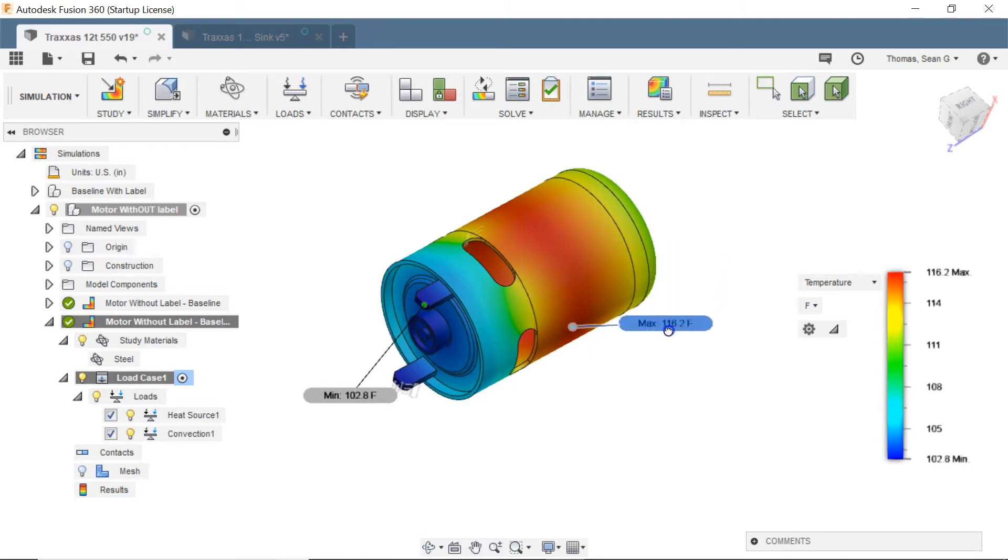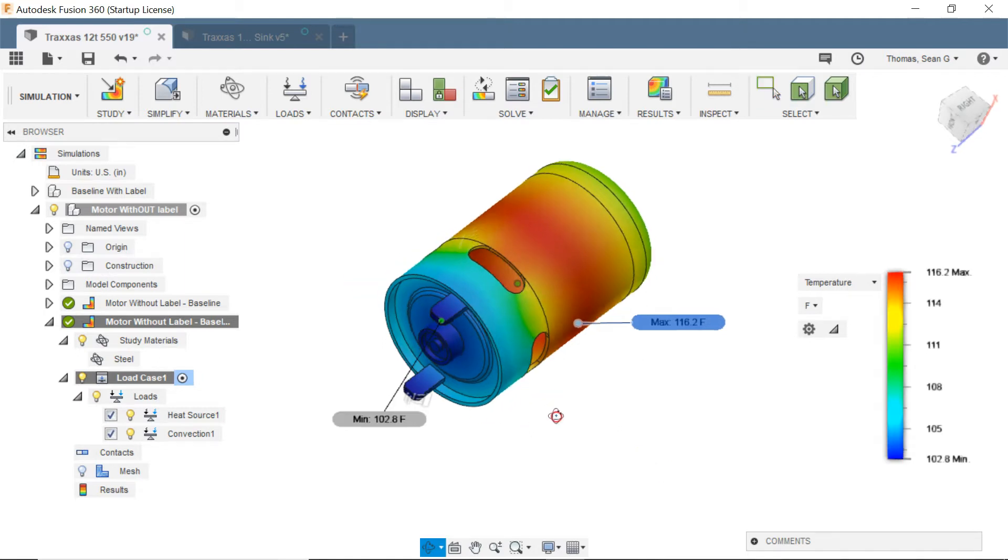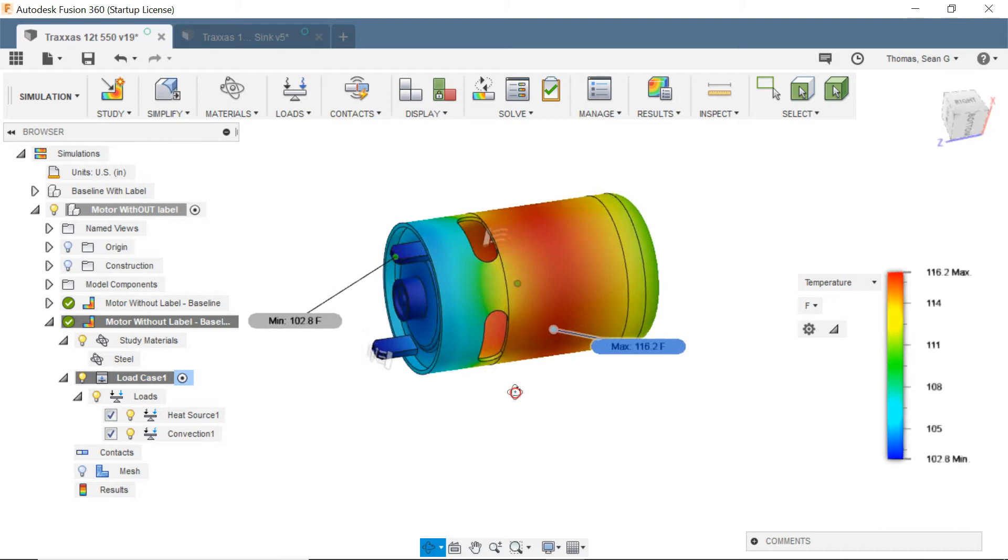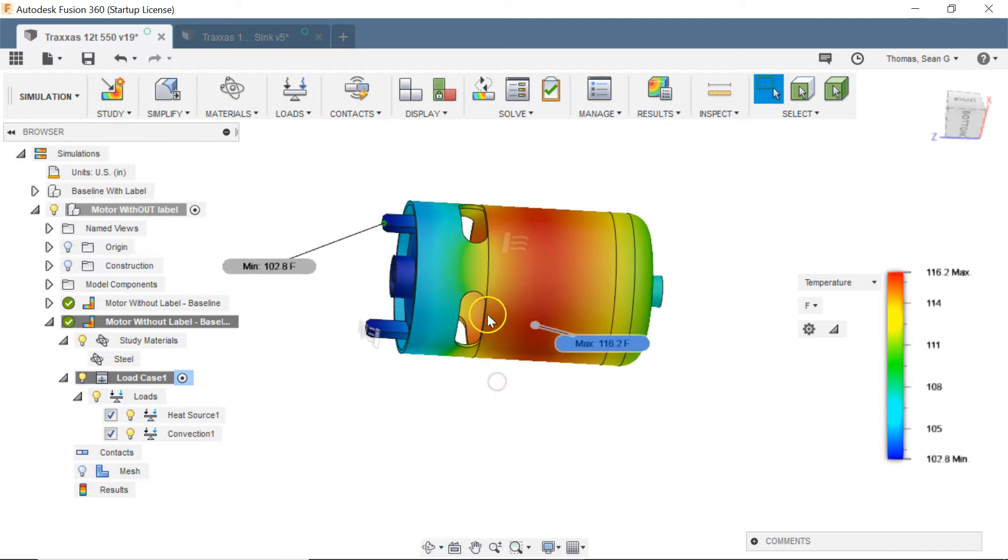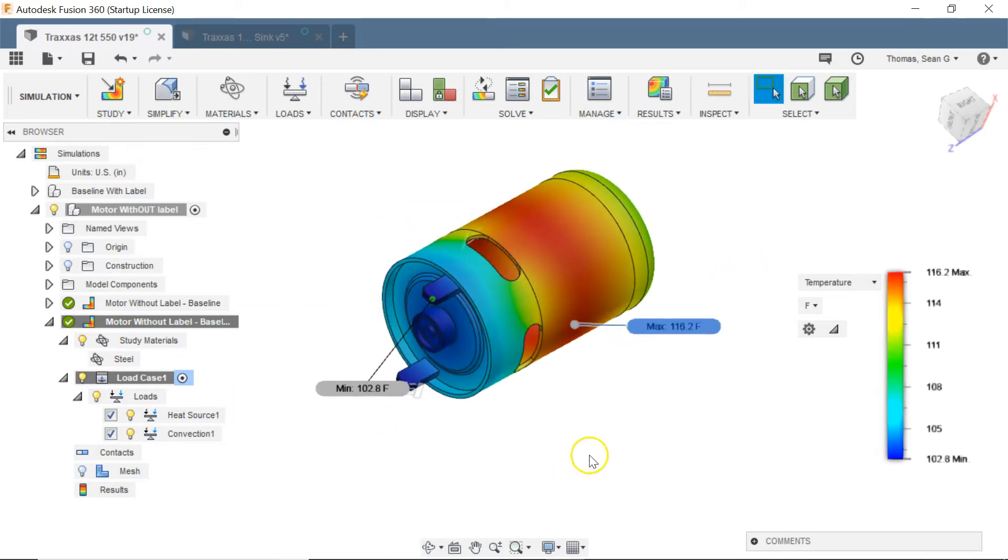So we see a huge benefit. Now let me point out though I only get this much cooling when the vehicle is moving forward at a decent rate.